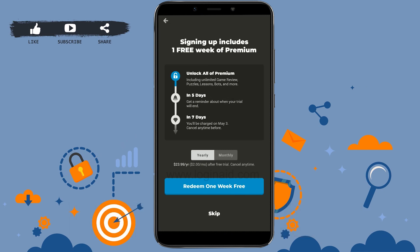Signing up includes one free week of premium, so you will have one week with all premium features unlocked. If you want, you can tap on 'Redeem one week free' to get all the unlimited premium features in chess, or you can skip this.